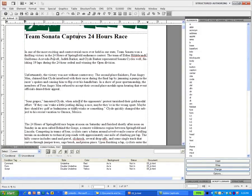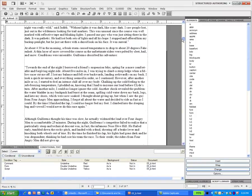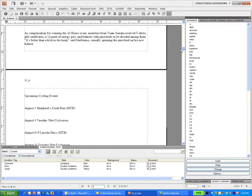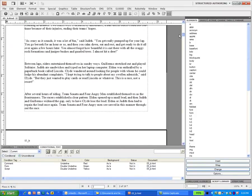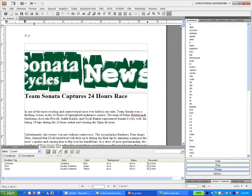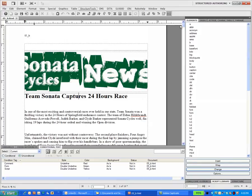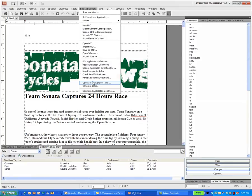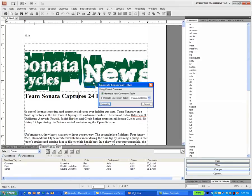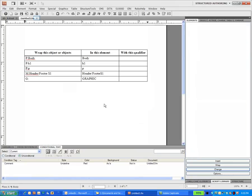Now if you choose, you can actually create a different structure if you want to. All we'd have to do is use the structured tools conversion table utility to create a conversion table. And from this conversion table, we can create structure. And that's a different video altogether.